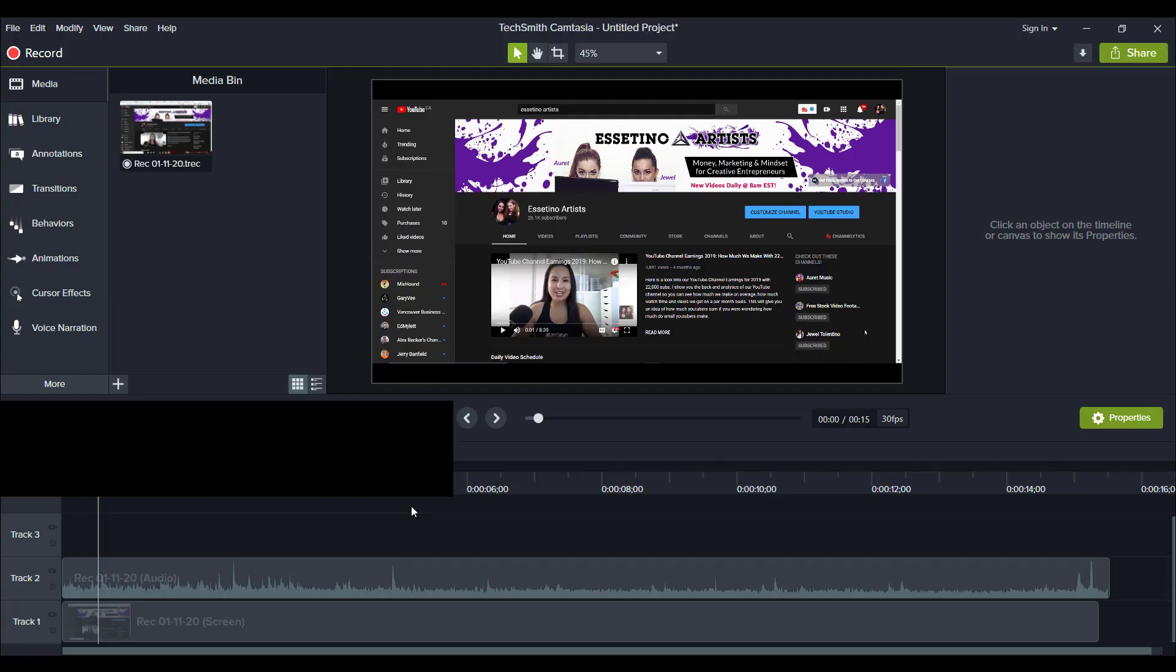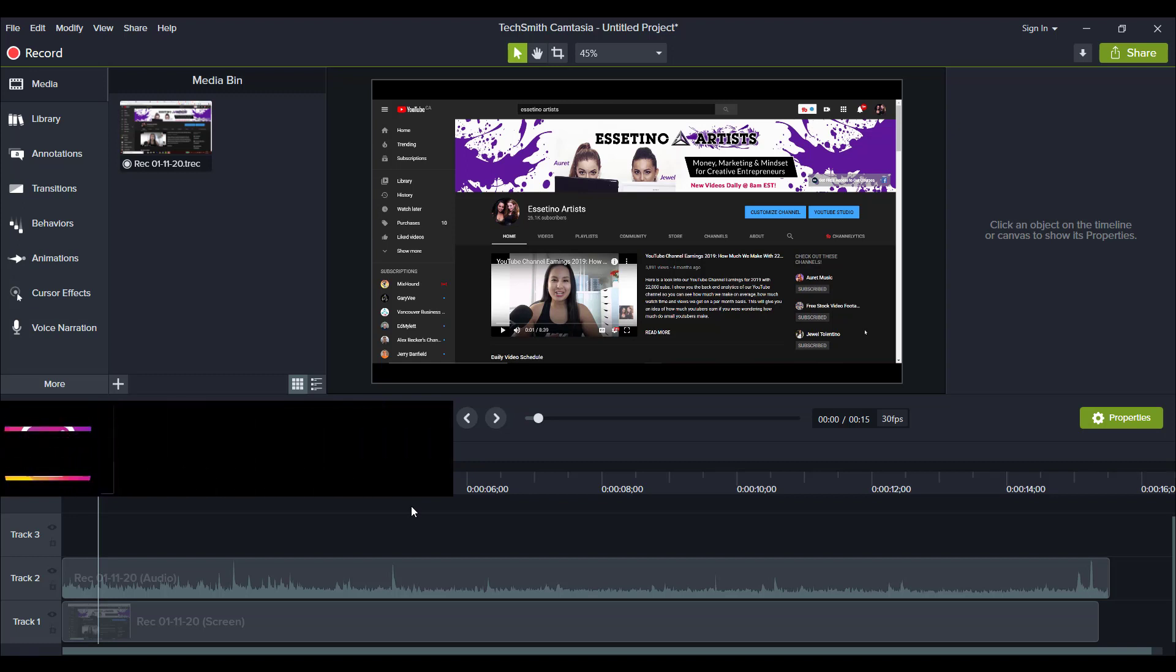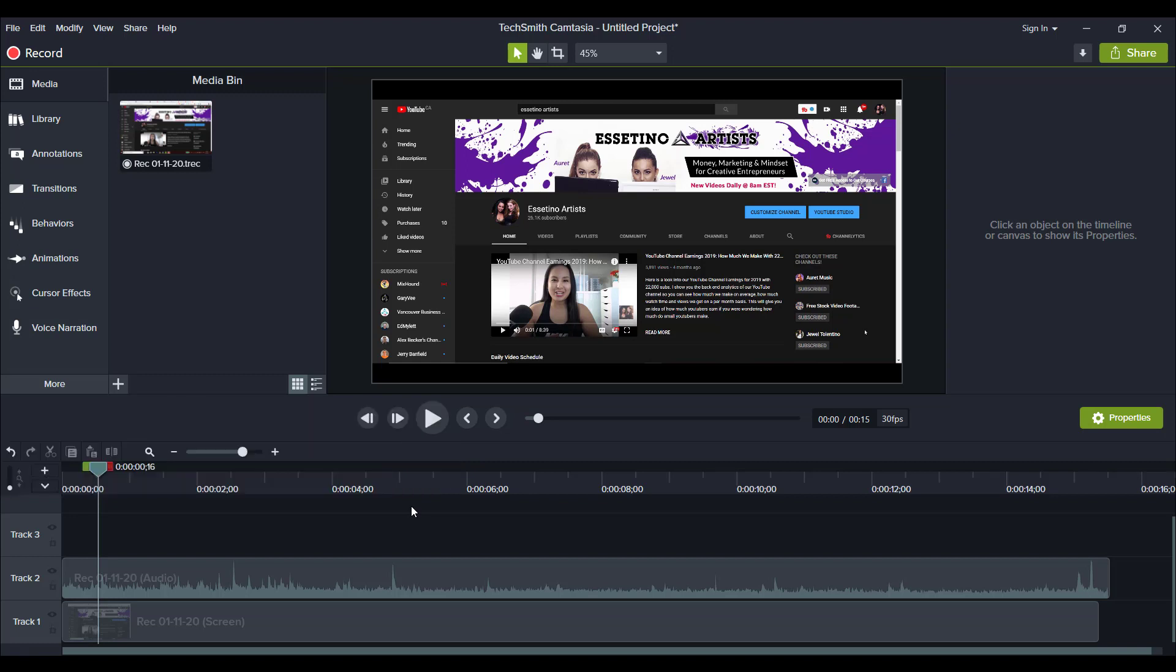So this is going to be particularly helpful if you are doing screencast recordings and you're showing stuff on your screen and you're clicking around and you want to emphasize that you've clicked there. You can add a mouse click sound.